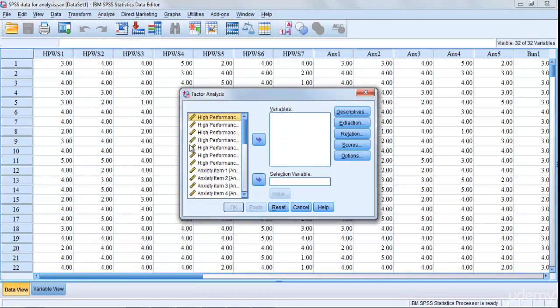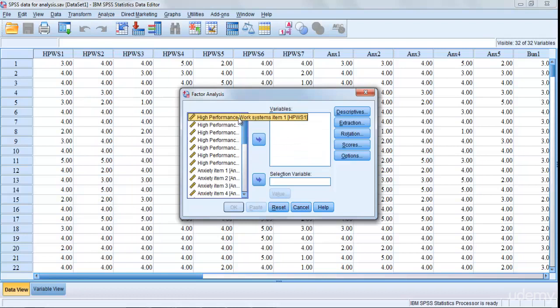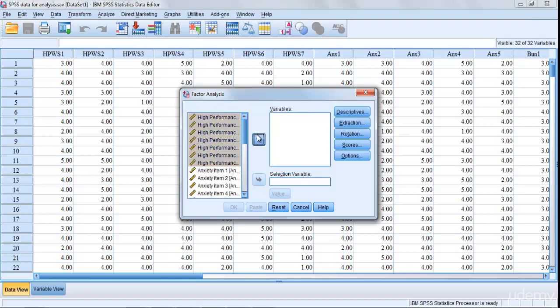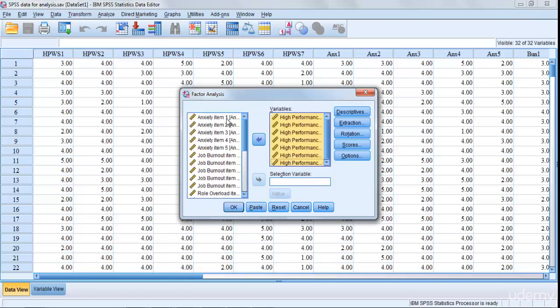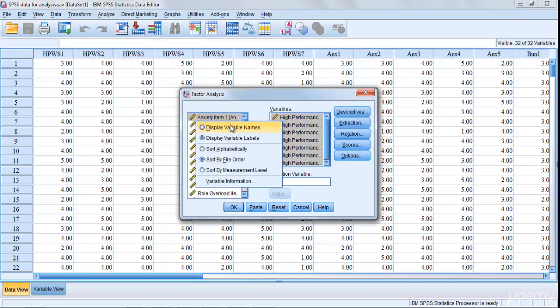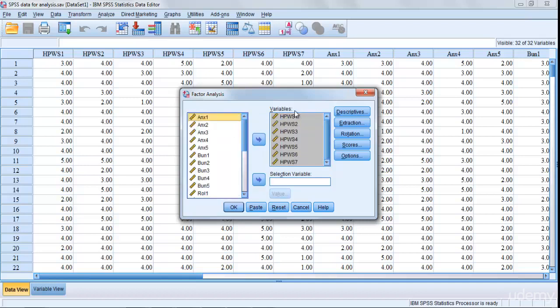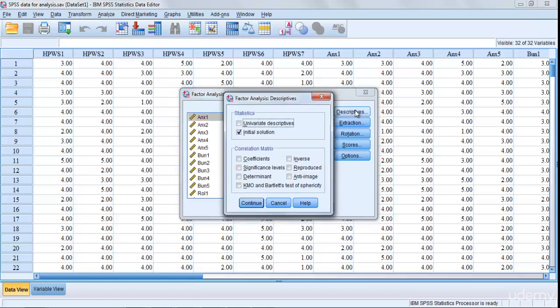Now you're going to select items one by one, so let's select them collectively, input them in the Variables table. Then display variables name and then go to Descriptives, the first thing.